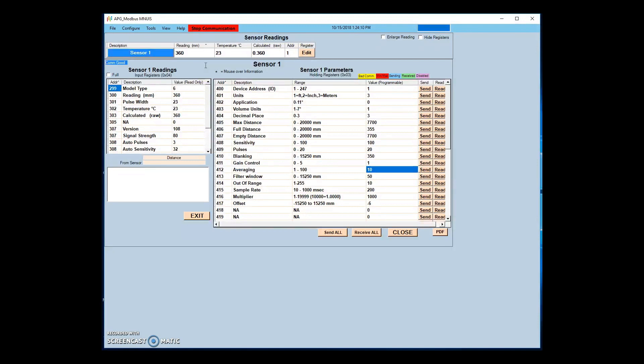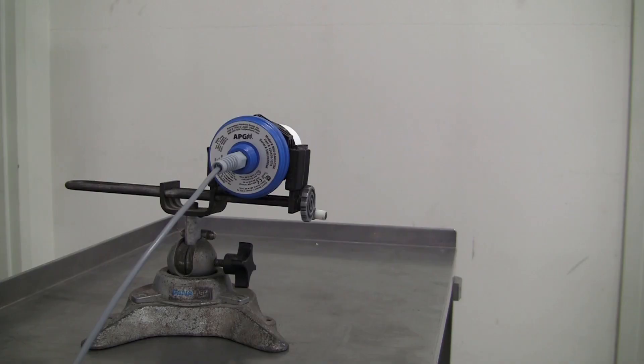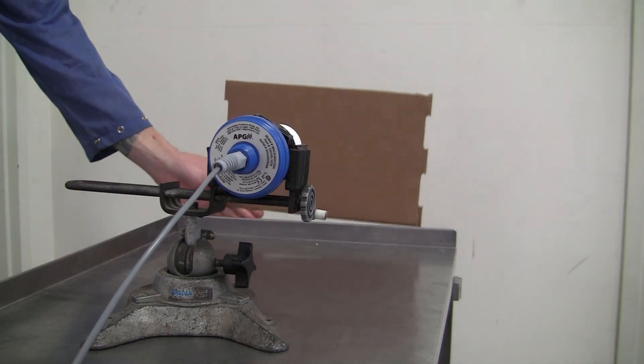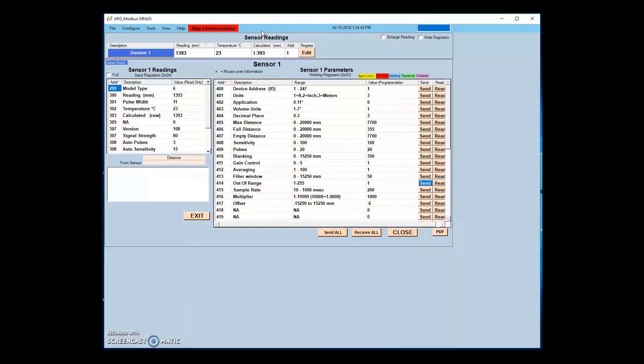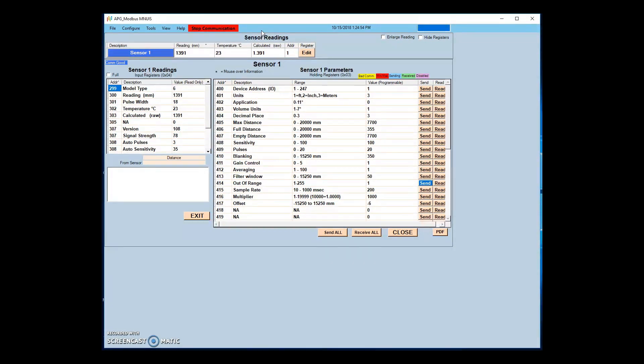If we want to increase the rate of sensor response, we can lower the averaging rate and out of range samples. Now the sensor is calculating the readings faster and waiting less time before accepting the new out of range readings. The result is a response time of around 1 second or less to the new target. This could be further refined by changing filter window, increasing or decreasing the distance a new target must be from the original before engaging the out of range buffer.